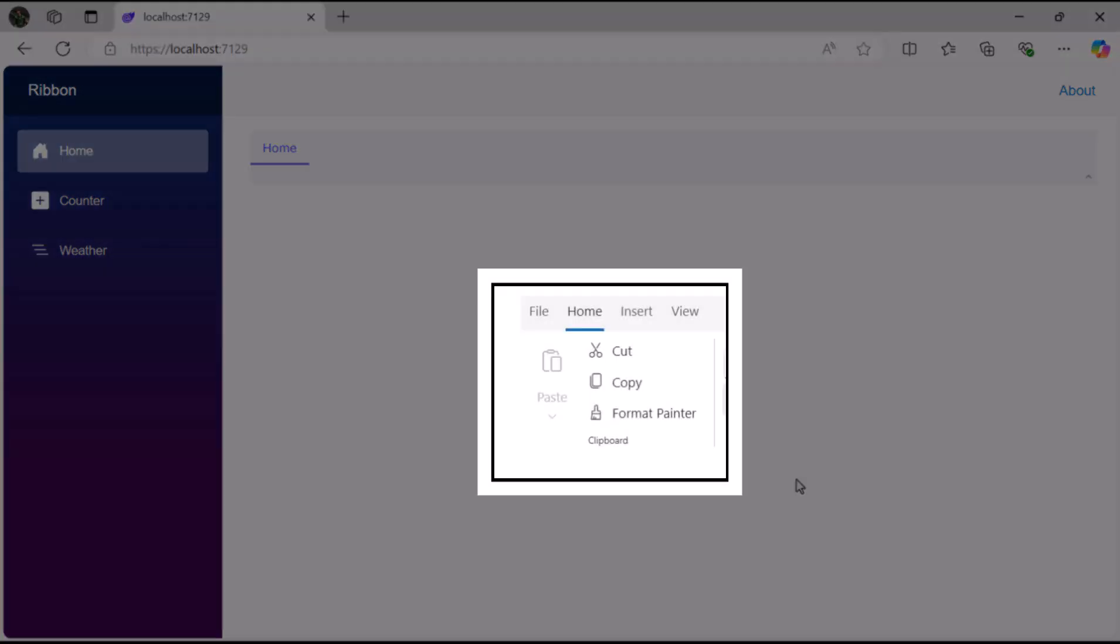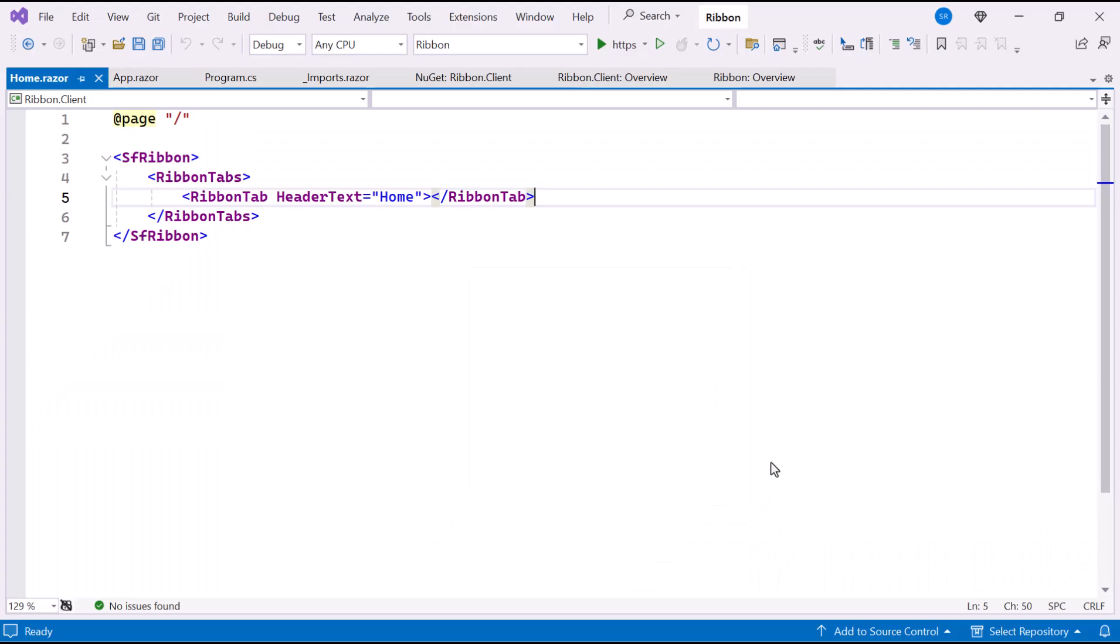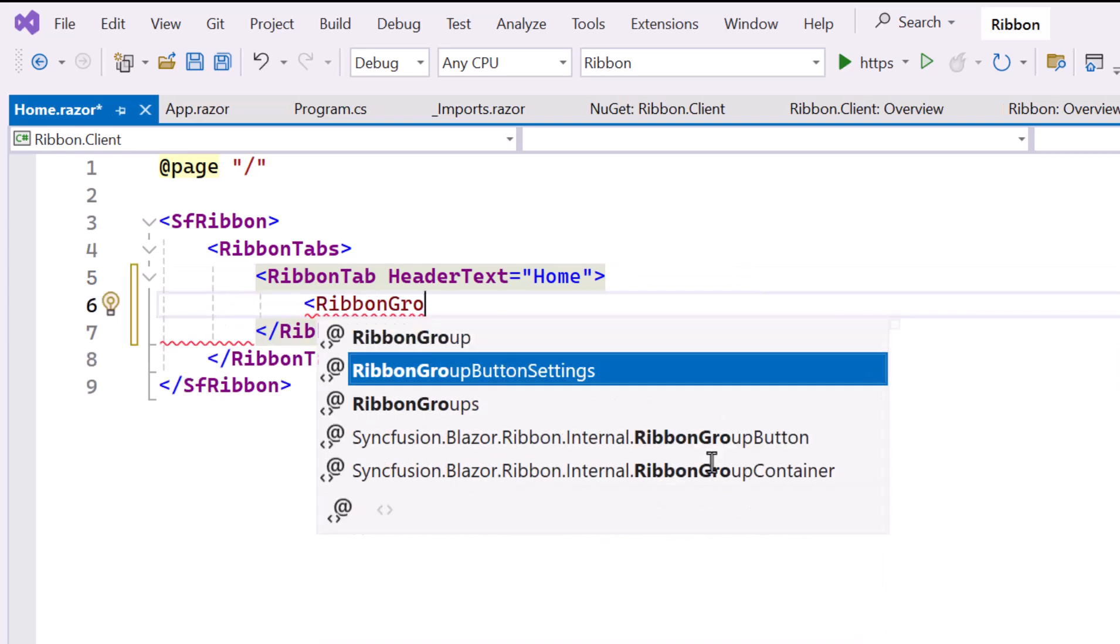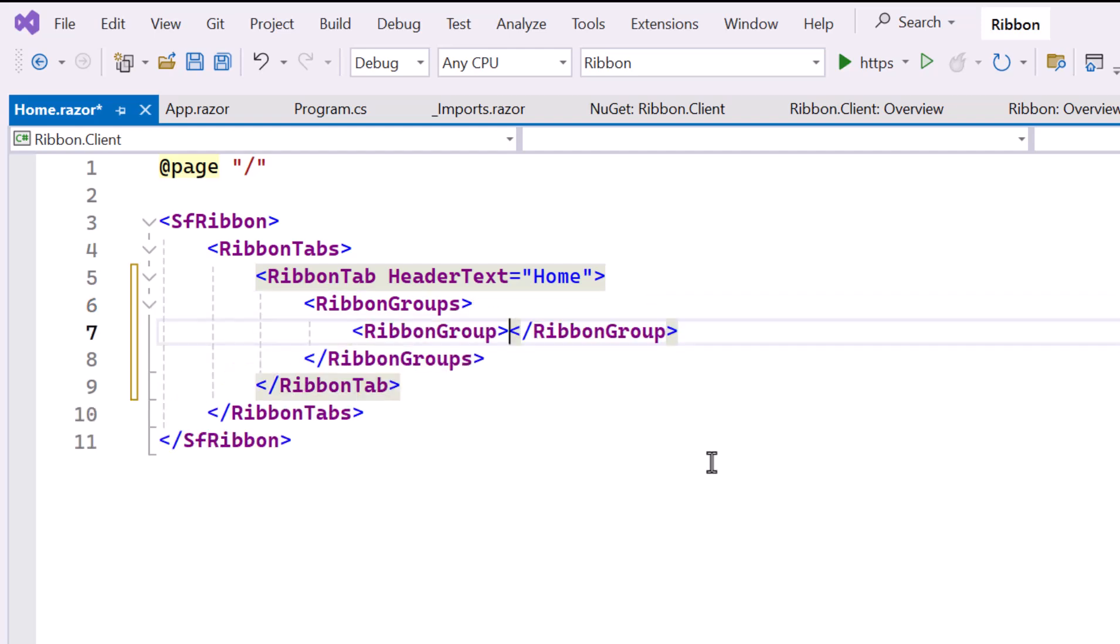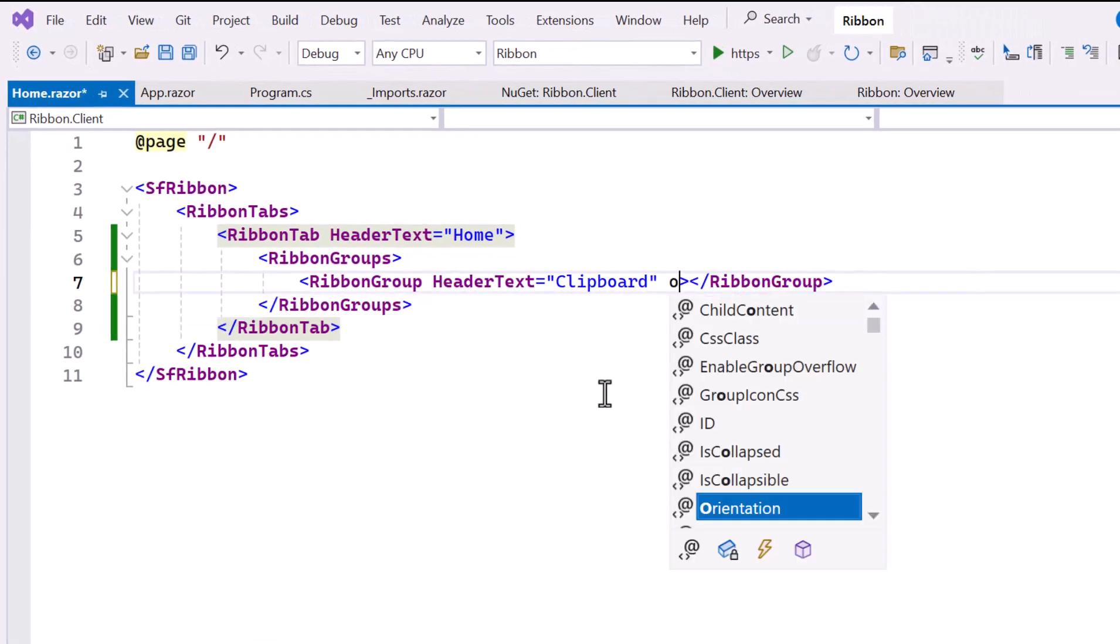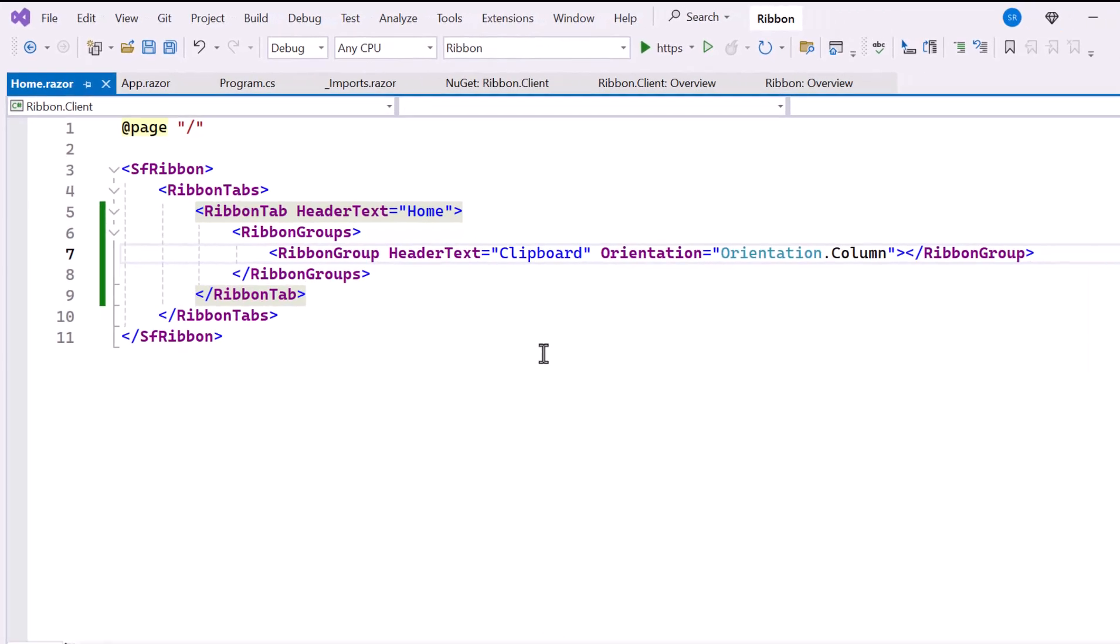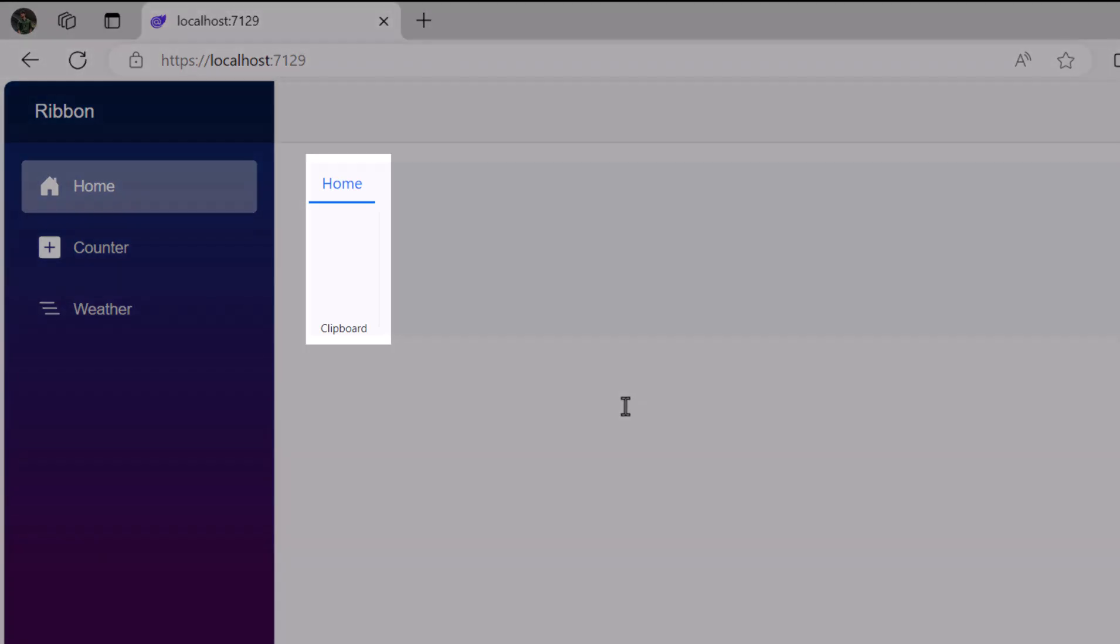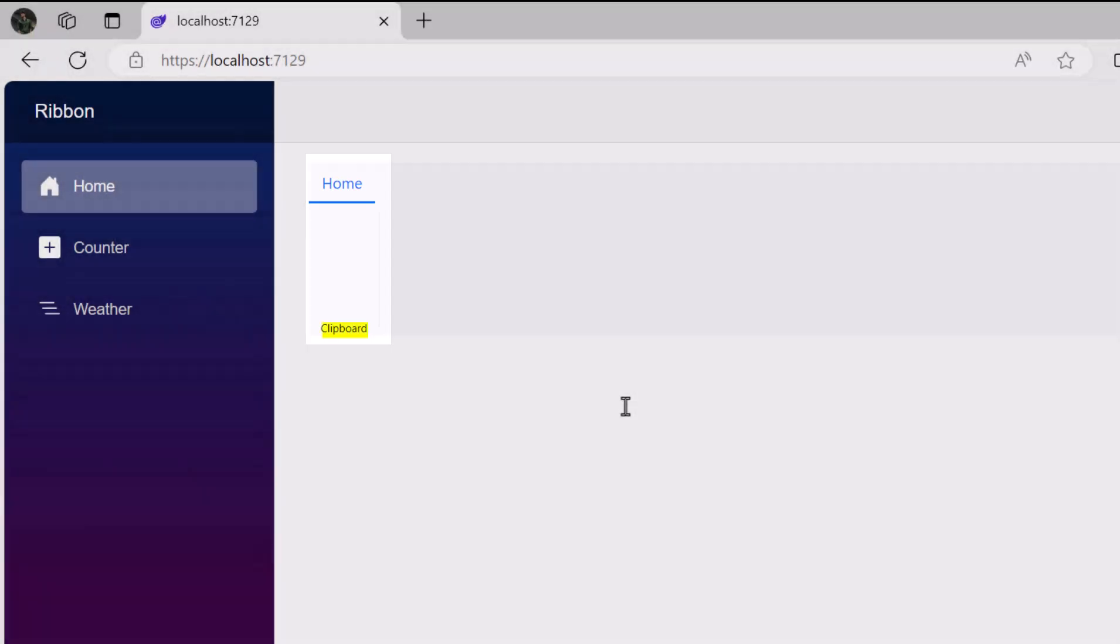Next, I will show you how to add a Ribbon group in Blazor Ribbon component. To do this, inside the Ribbon tab, I include the Ribbon Groups tag, which allows you to group related buttons, menus, and tools under one section. Next, I add a Ribbon Group tag inside the Ribbon Groups. Here, I set the header text property to Clipboard, which will display the group name as Clipboard. Additionally, I use the Orientation property and set it to Column. This arranges the items in the group vertically instead of the default horizontal layout. Look now, you will see the Ribbon component rendered with a single group named Clipboard.